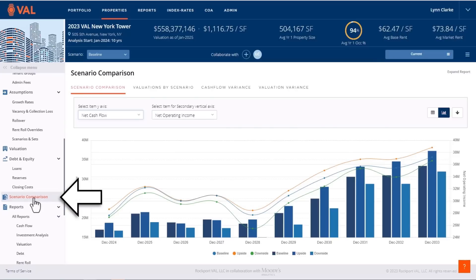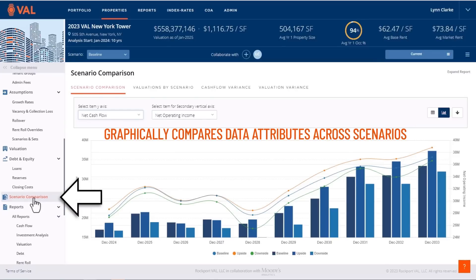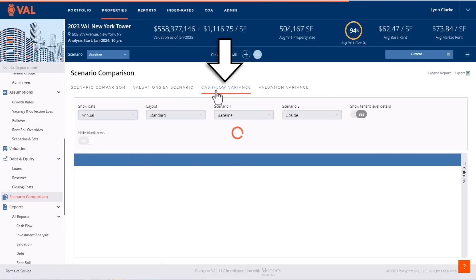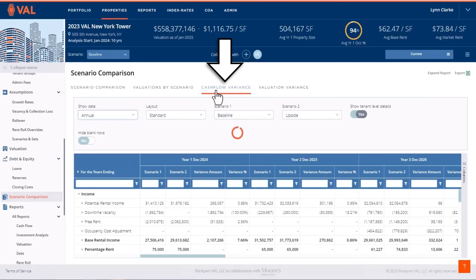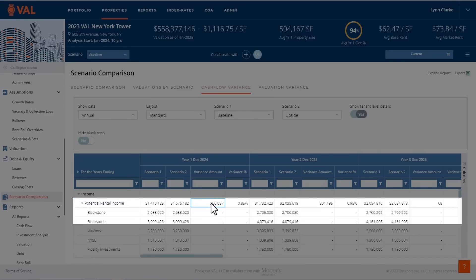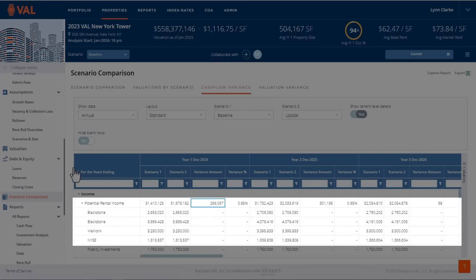VAL's scenario reports graphically compare data attributes across scenarios. We can dive deeper to view the cash flow comparison report to gain an understanding of how a different scenario will impact the cash flow at the line item level or drill down to the tenant level.